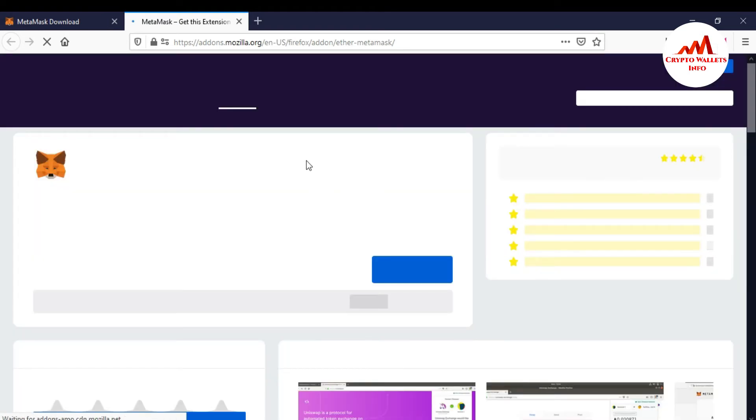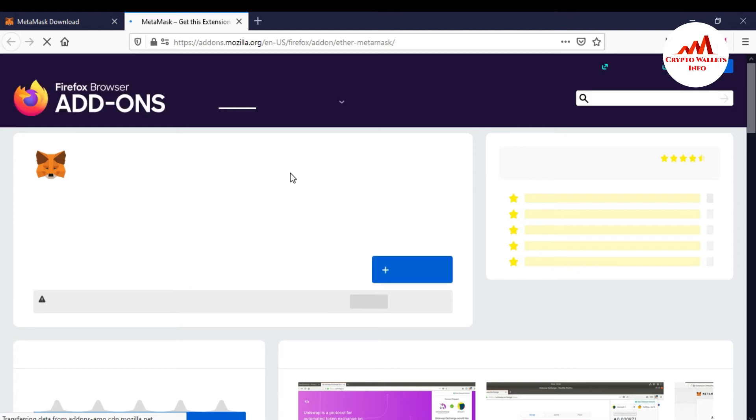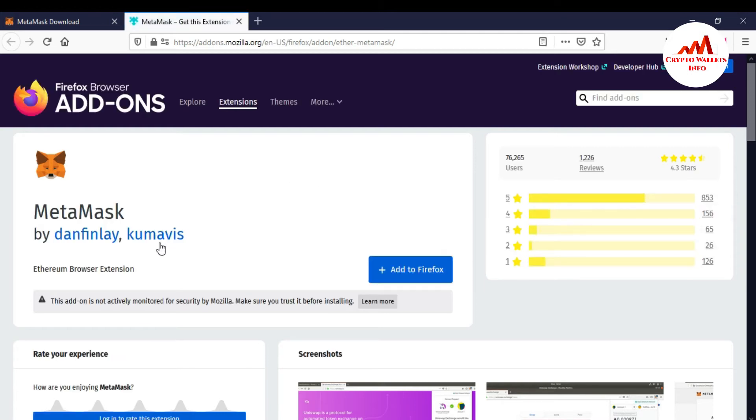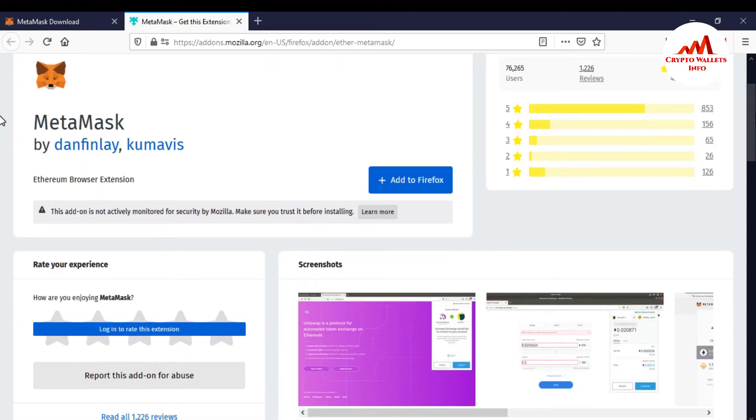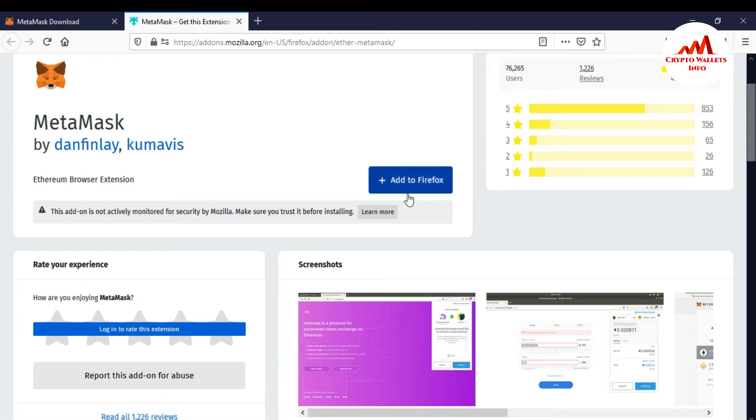Now the new page is open front of me. There you can see here the MetaMask, this ad is only activity monitored and you just simply if you want to add this extension, MetaMask extension in your browser, there's button is over here, add to Firefox.